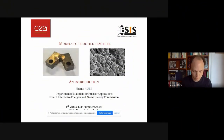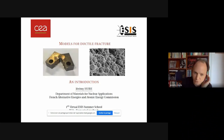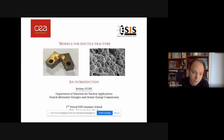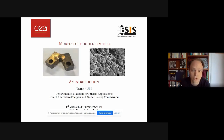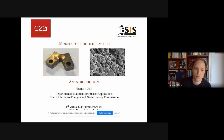I will talk about some models for ductile fracture. Obviously in 45 minutes it will be just an introduction. I put the presentation on the website so you can have a look at it. I will try to save some time at the end for questions, but you can also ask during the presentation or put your question in the chat.